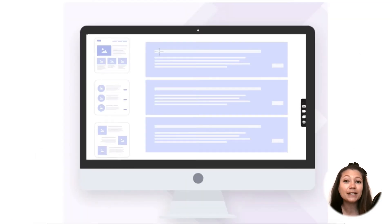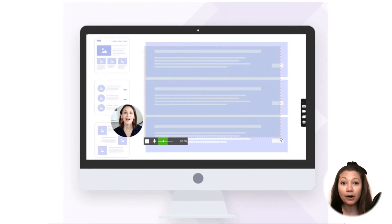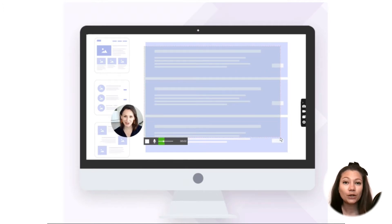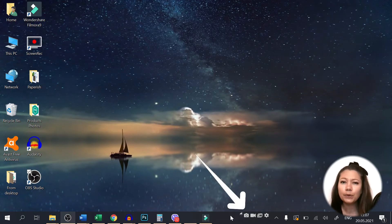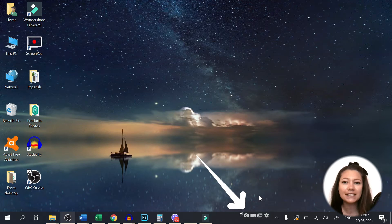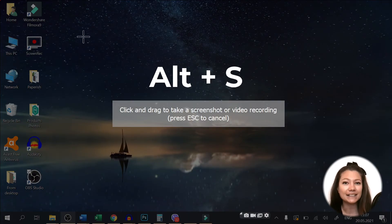With Screen Rec, you can capture your whole screen or just a specific part of it in just a second. When you start it, the app is running in background mode and when you want to take a screenshot, just hit Alt and S and it will become active.